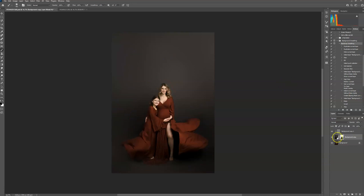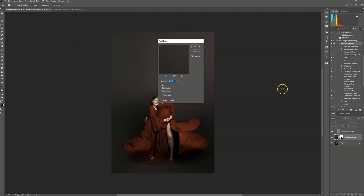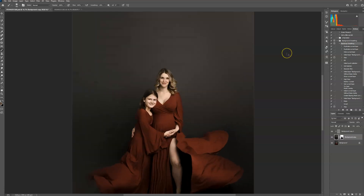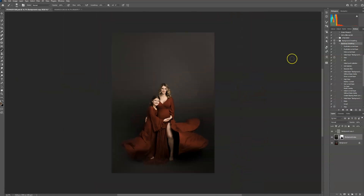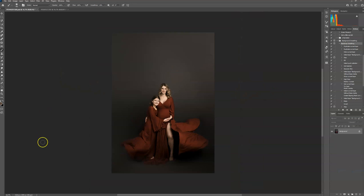Go over to this block in the layers panel, go to Filter, Noise, Add Noise. I start with 1.53 and that already got rid of the banding. That's it — flatten your image, done.